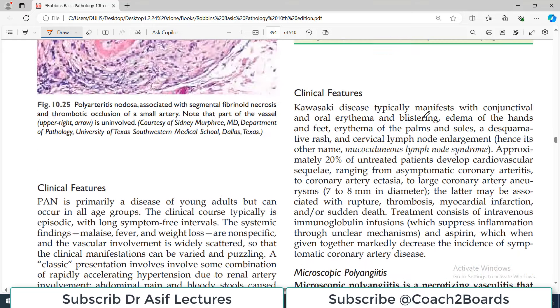Toh kaafi pointers hain is disease mein - Kawasaki disease mein - ek toh ye ke ye bachon ki disease hai, less than four years of age. Usually myocardial infarction ki taraf baat jaati hai kyunke there is involvement of coronary blood vessels.